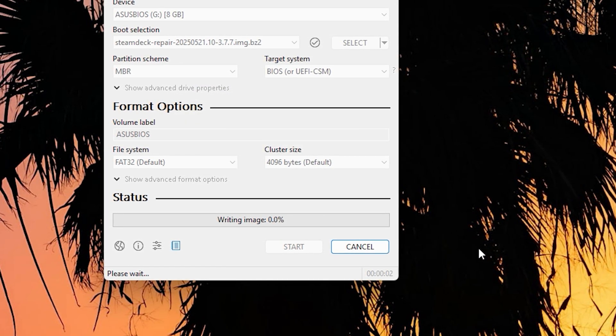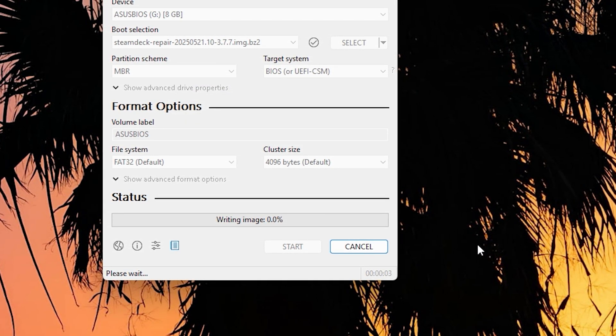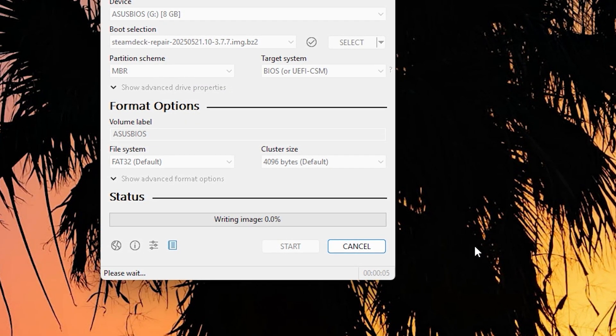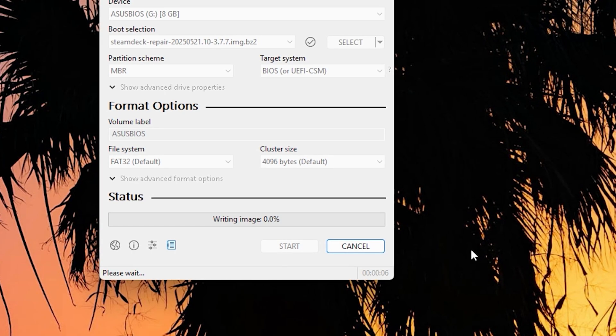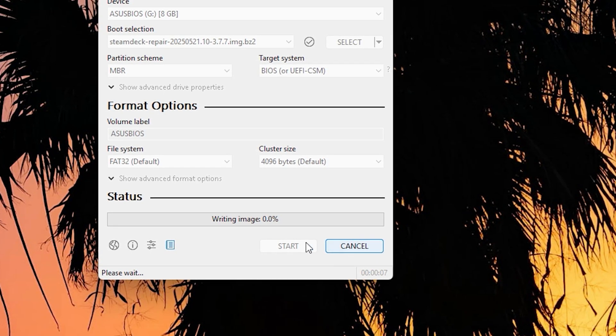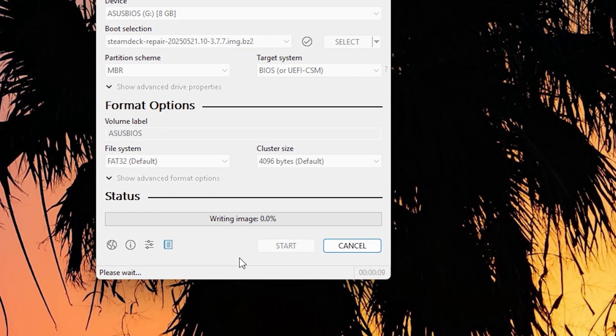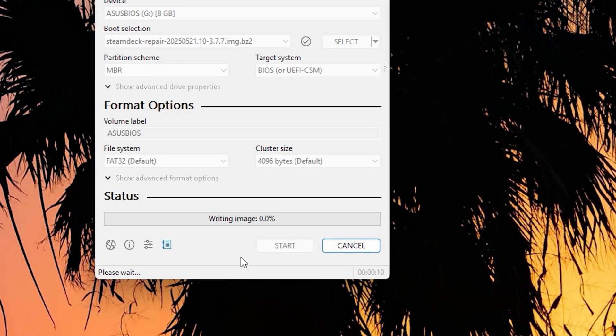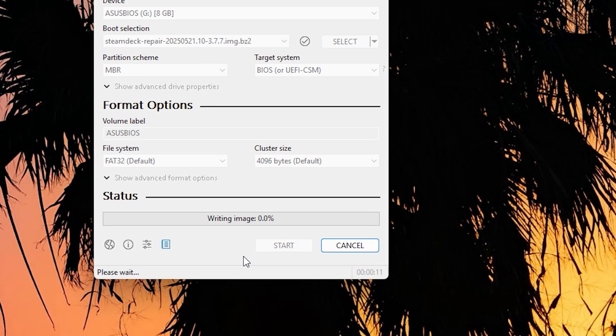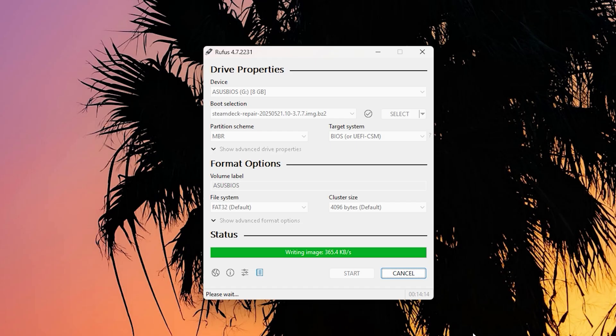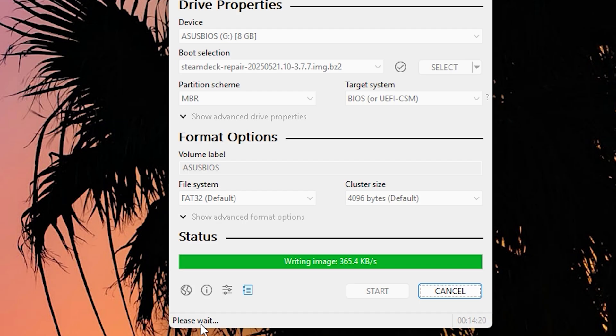Now, if you need any USB drives, just check down in the description box down below. So just let it write the image. It's going to take a little bit, but once it does, we'll go into the ASUS ROG Ally. As it says, please wait, make sure it is fully complete. It will let you know.